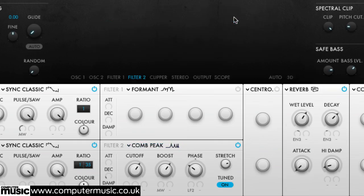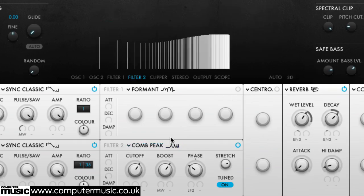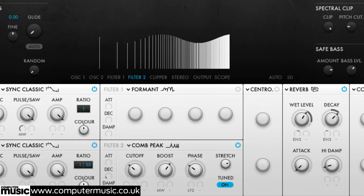Comb peak and comb notch emulate comb filters, one boosting certain frequencies, the other attenuating them for edgy phaser, chorus and flanger effects.